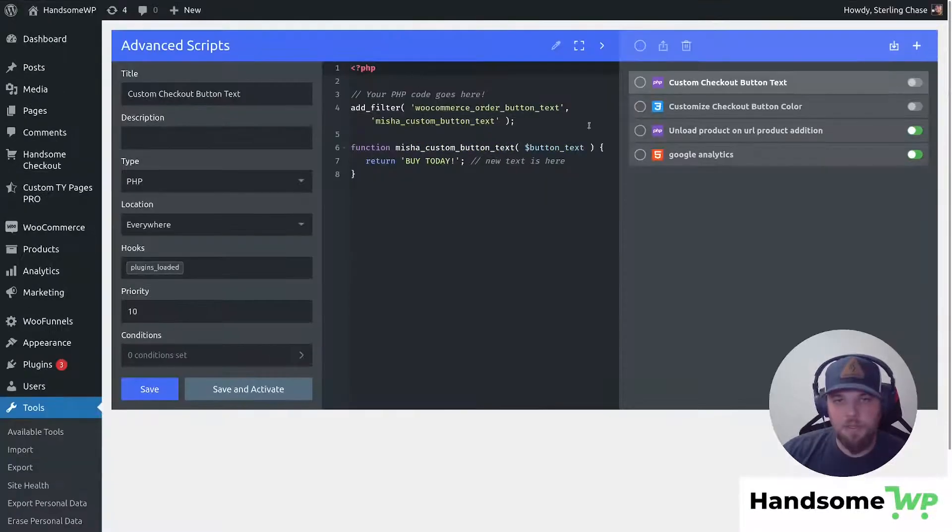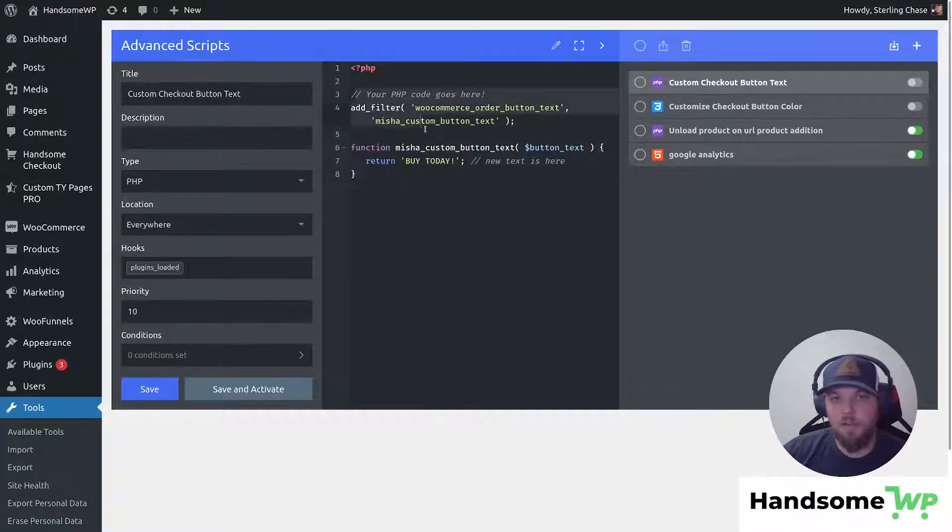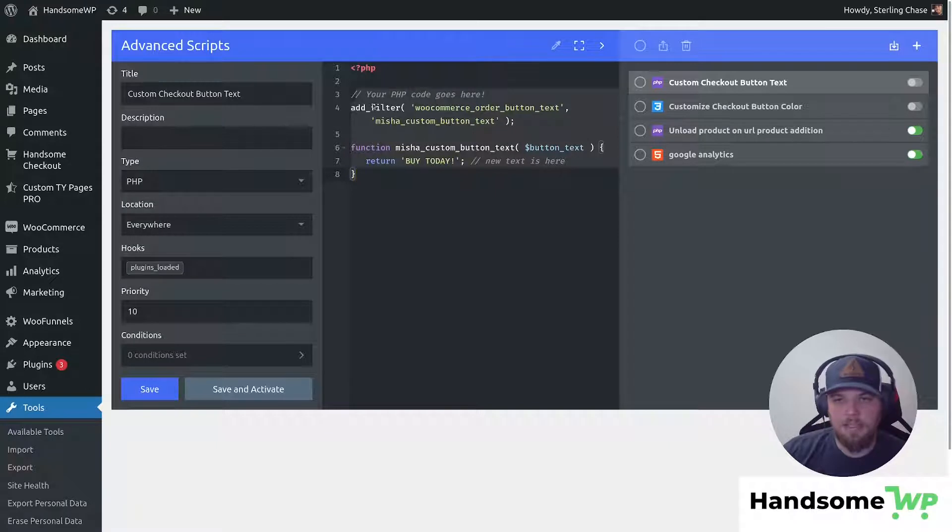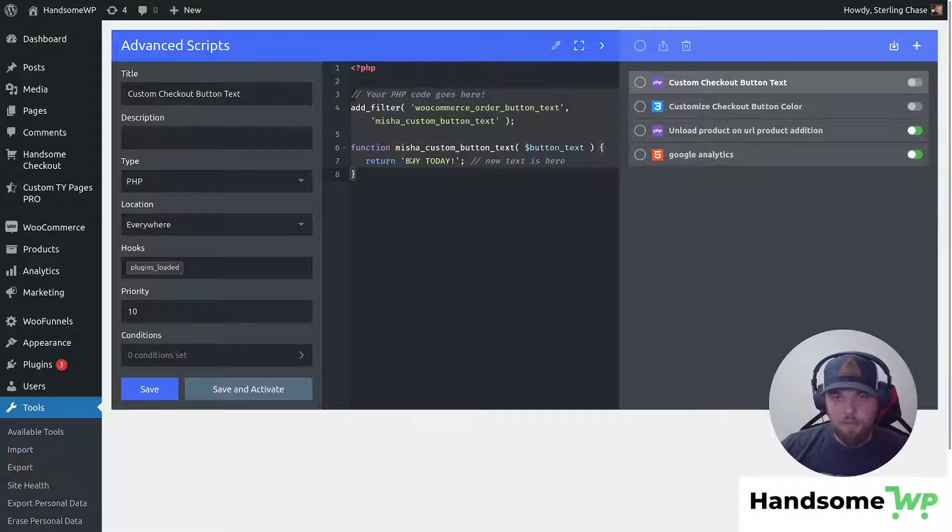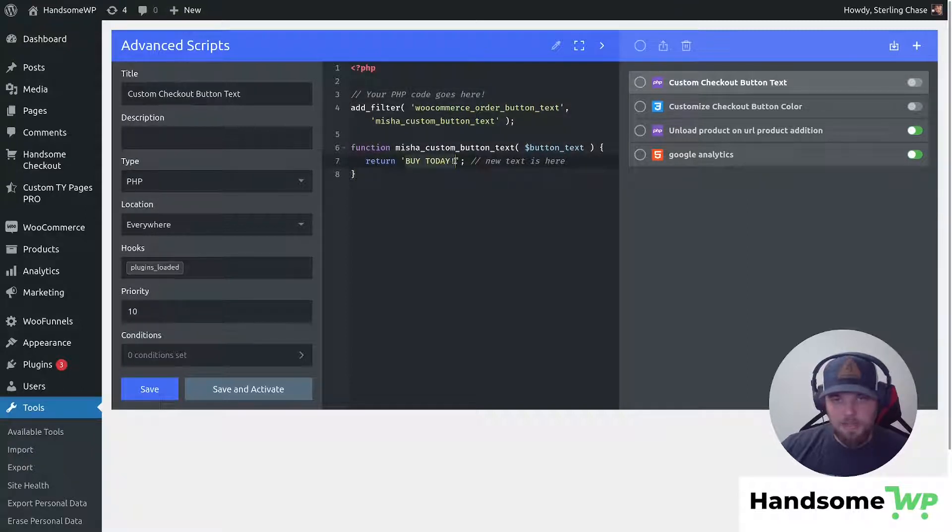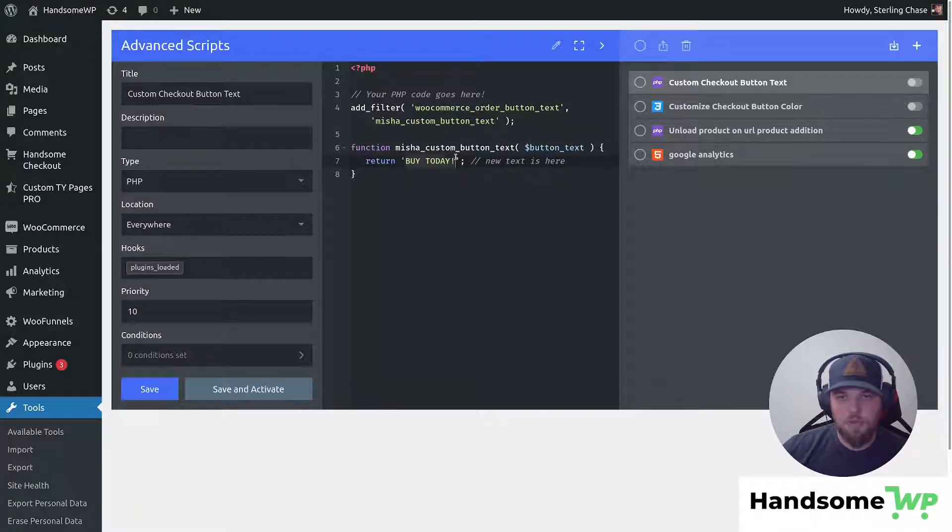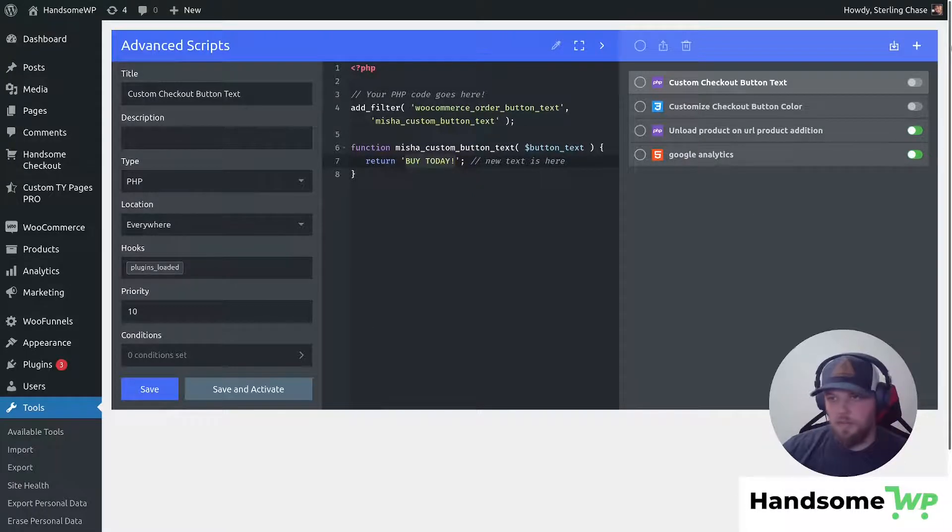So here you can see I have a little PHP code here that we would add to our functions.php. Or in this case, we're just going to add it as a PHP snippet that runs on our website. And we are filtering out our WooCommerce button, and we are going to add our own text here. So you can see that I just have it so it says buy today. So you would just change whatever is between these two quotations, what we're returning. And this is going to return this text to our button. So let's activate this guy.